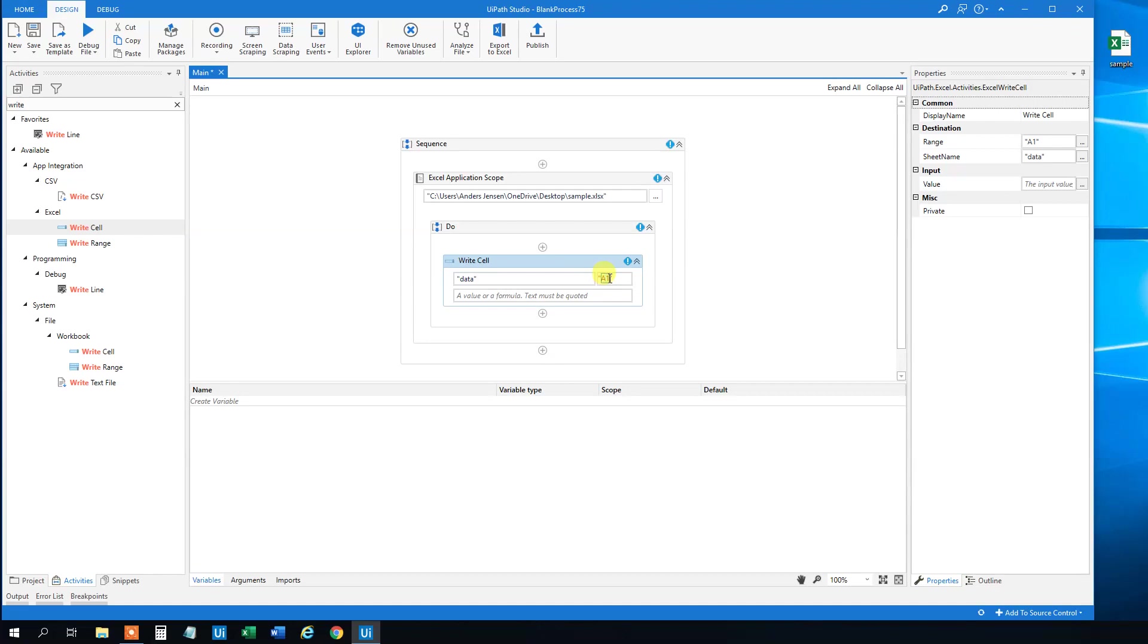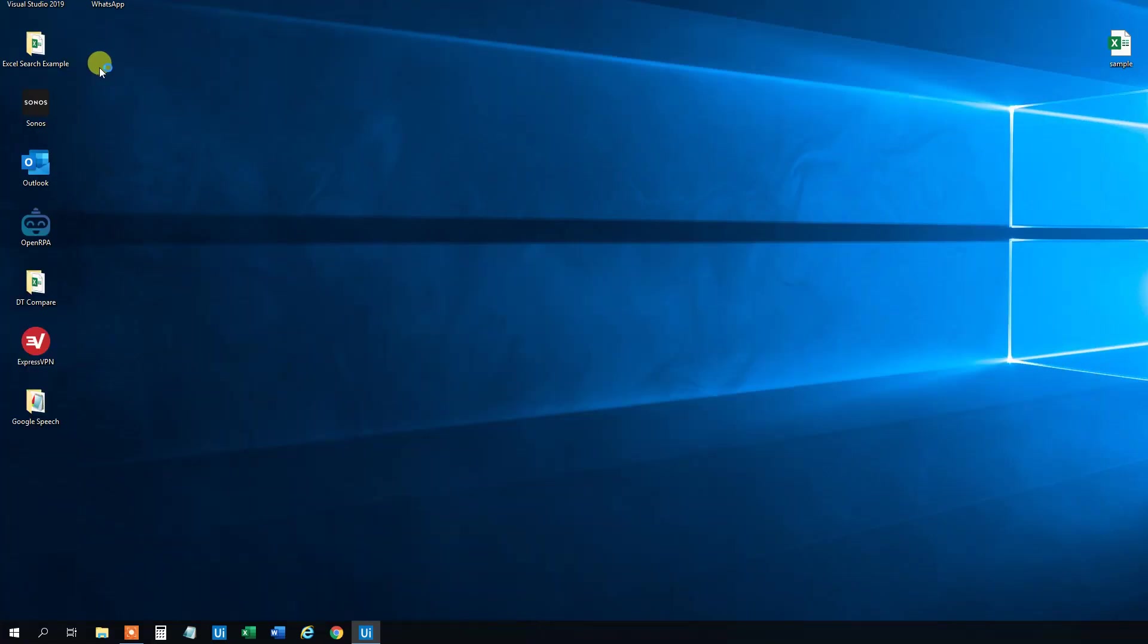The cell was the B4 cell that we want to change. And say that we want to change it to Anendra maybe. Like this. Then we can just do this and run the file.